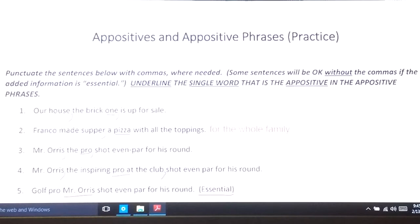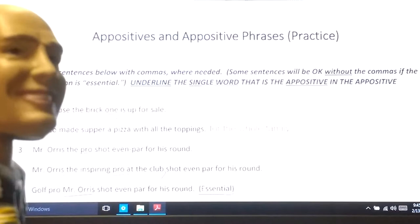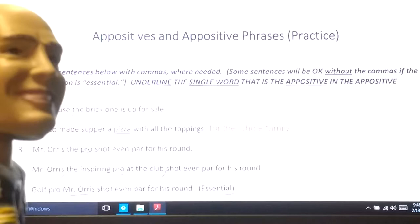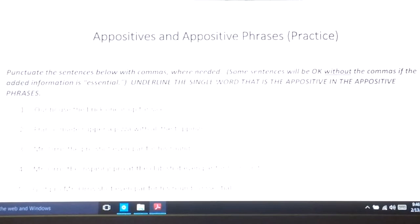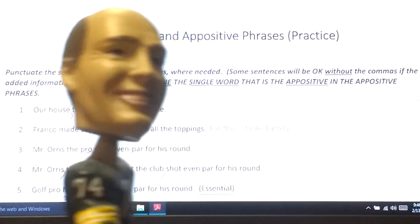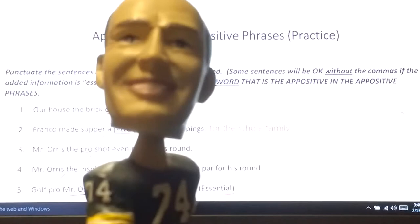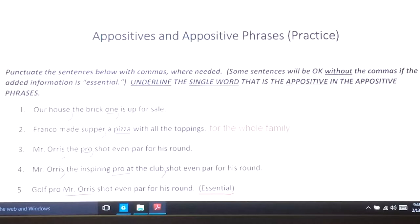Number two: 'Franco made supper, a pizza with all the toppings.' Some might think — should I put a comma after 'pizza'? But in this case, 'with all the toppings' is attached to 'pizza,' so I only need the one comma there. 'Franco made supper, a pizza with all the toppings.' The prepositional phrase 'with all the toppings' is part of pizza, so we're not separating it.